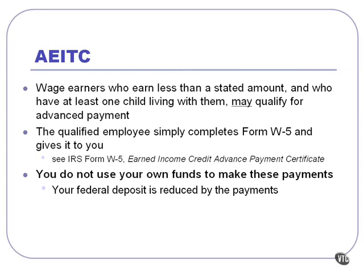Now there are some restrictions. Wage earners have to earn less than a stated amount. They also have to have one child living with them. There are some other conditions that must be met to qualify for it. The Earned Income Advanced Payment Certificate is the IRS Form W-5. This form will also give you more information about who actually qualifies.